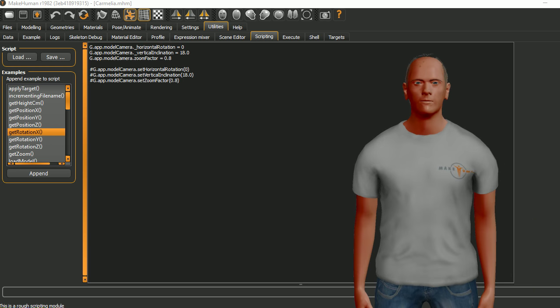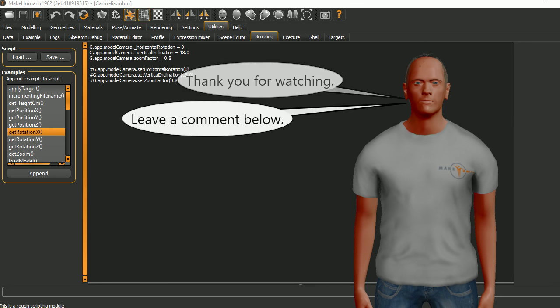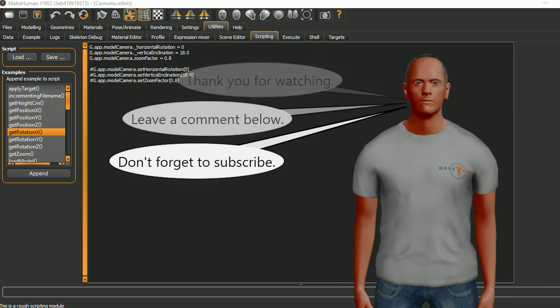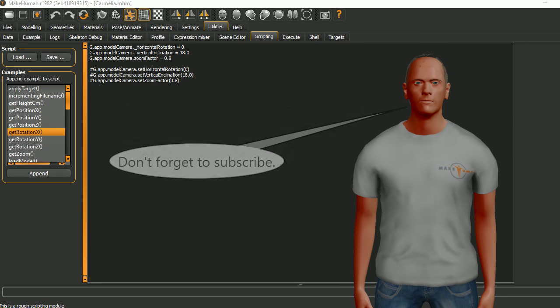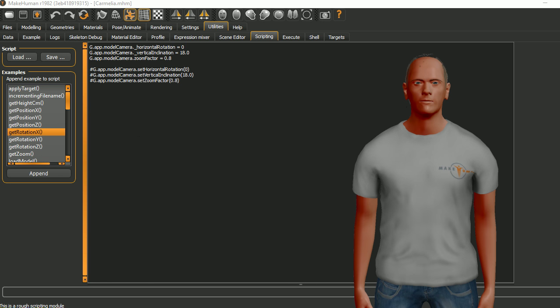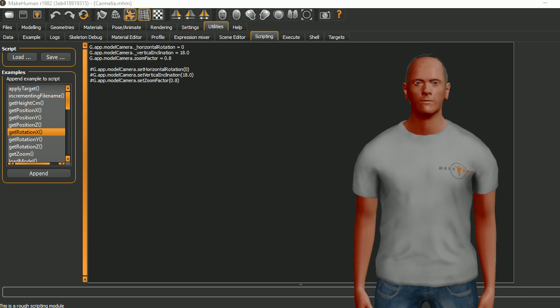Thank you for watching and I hope this was useful. Leave a comment below and don't forget to subscribe. And a big thanks to all the developers of MakeHuman. I really love this software. Goodbye.